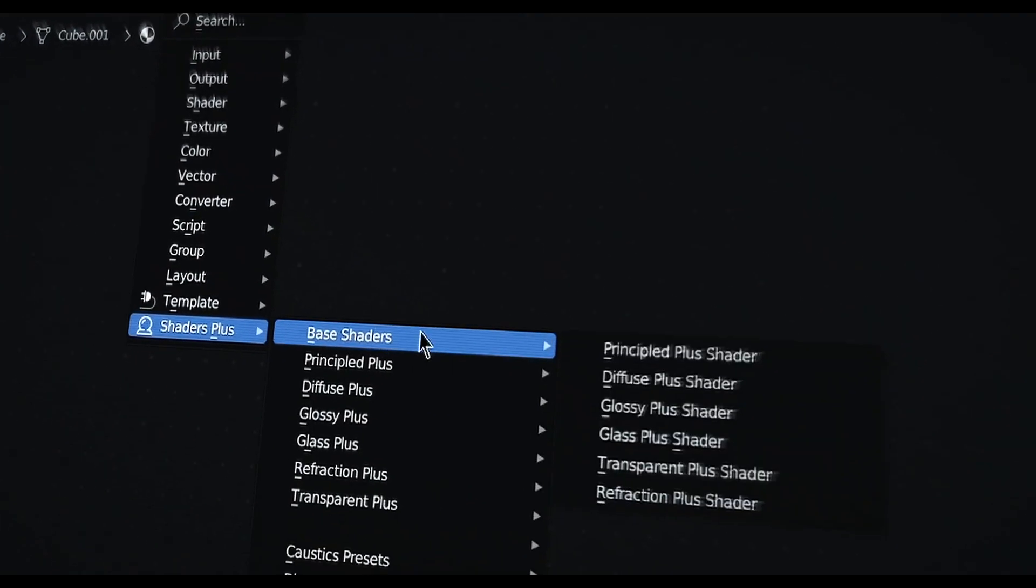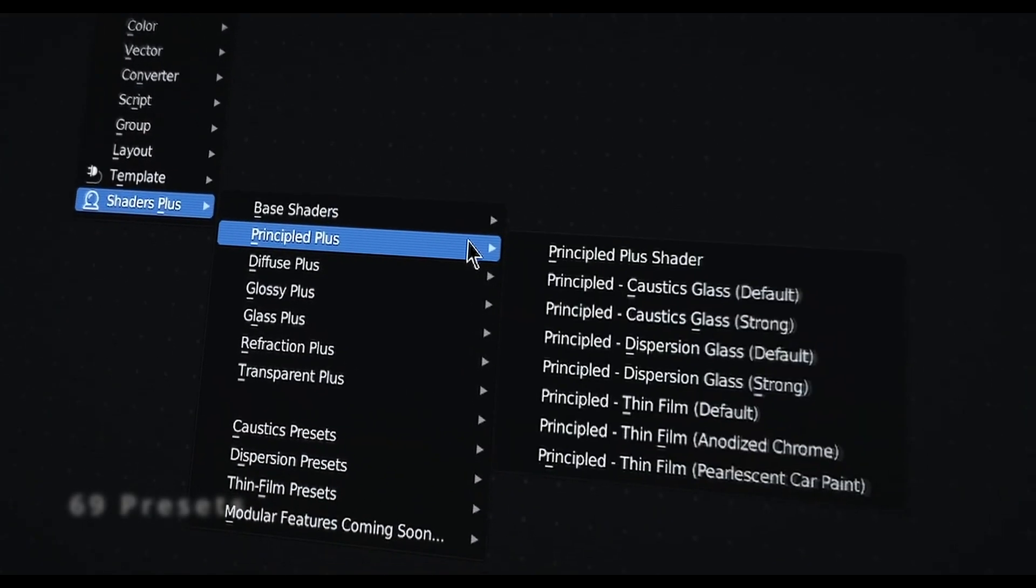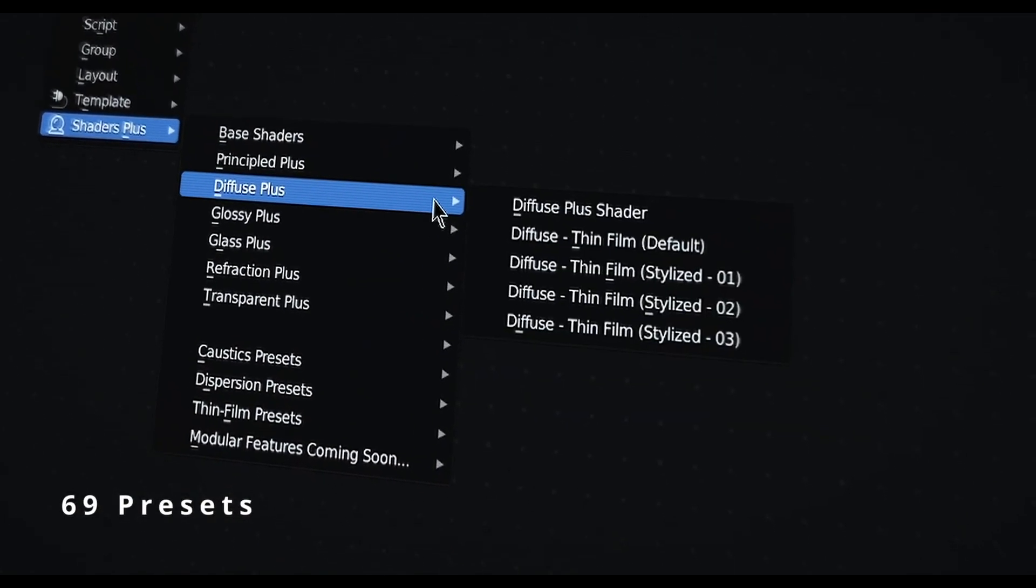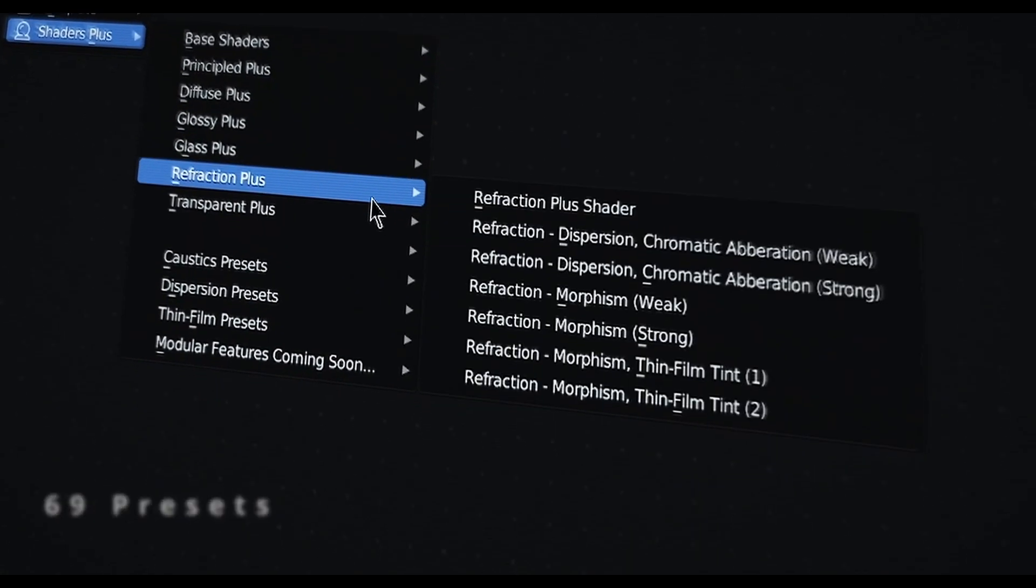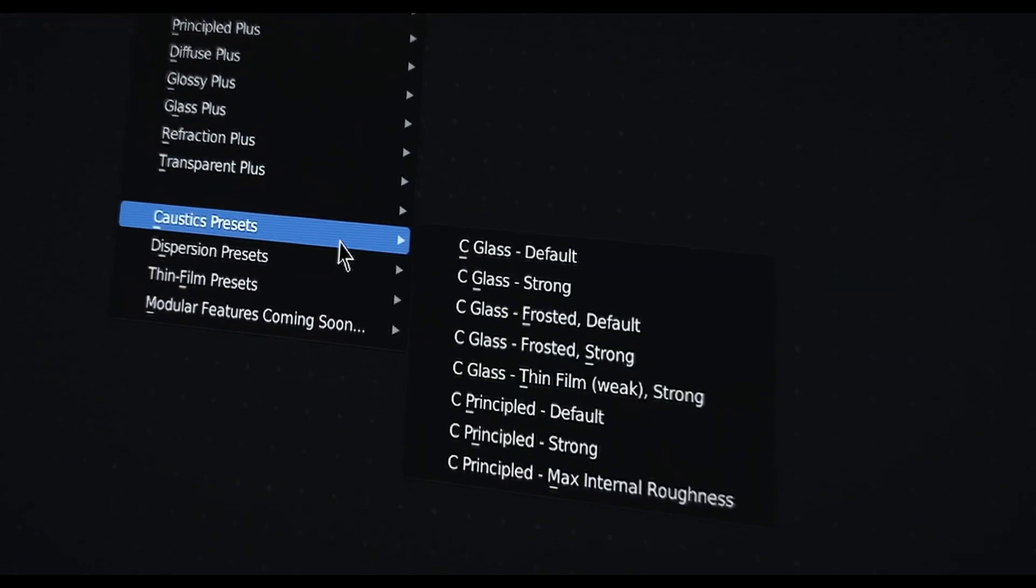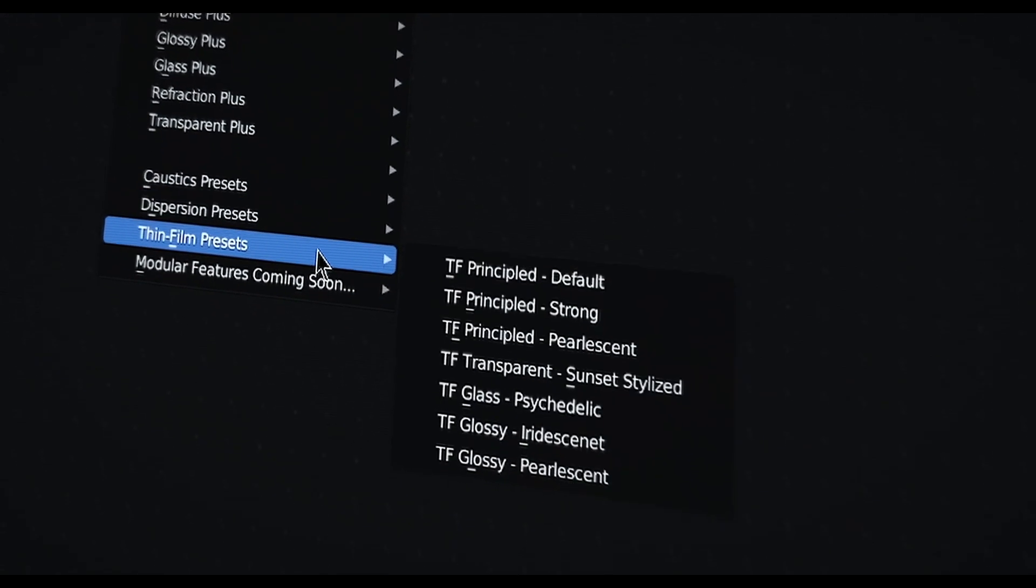Additionally, it includes 69 presets you can use directly from the add-on, giving you different possibilities.